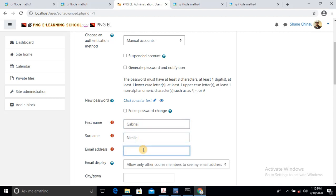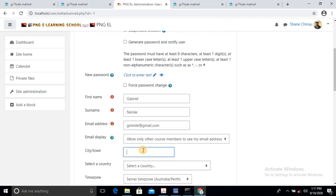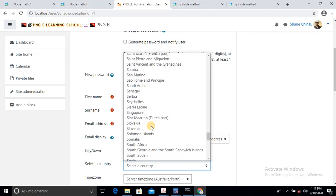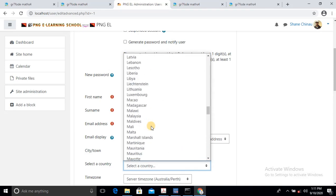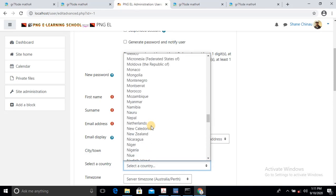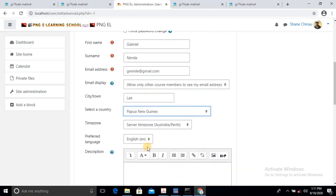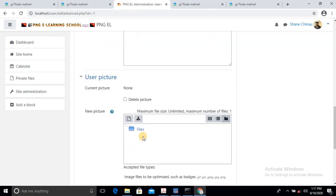The email is gnimile@gmail.com. Then the town is in Lae, and the country is Papua New Guinea. I'll just scroll down and locate Papua New Guinea. There it is — Papua New Guinea. Then I'll just add a profile picture.